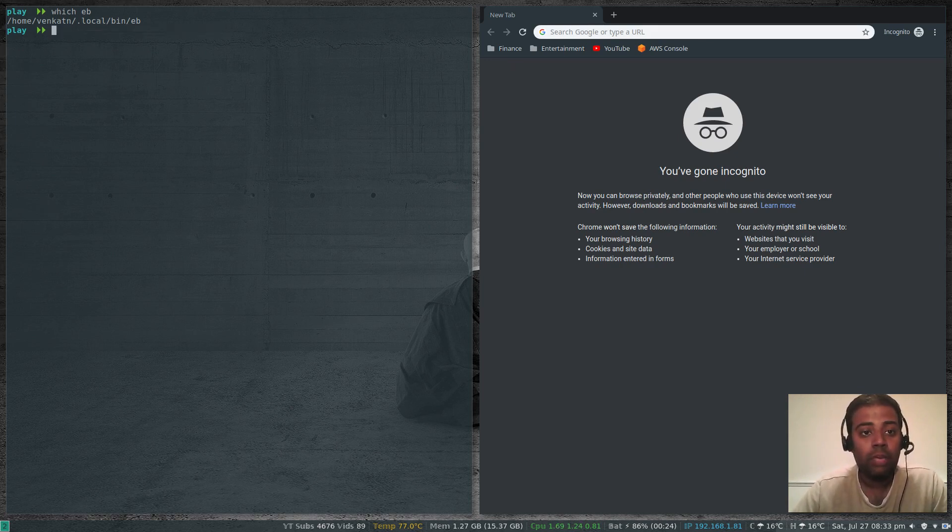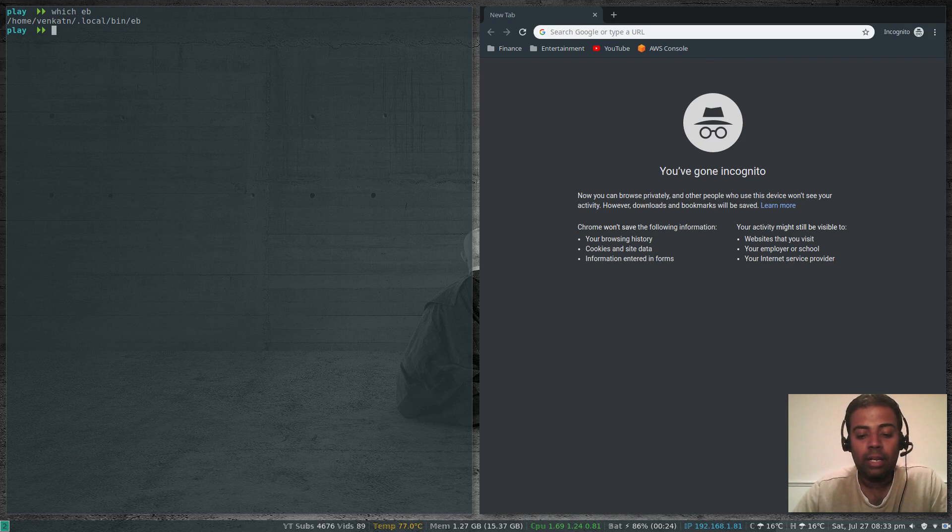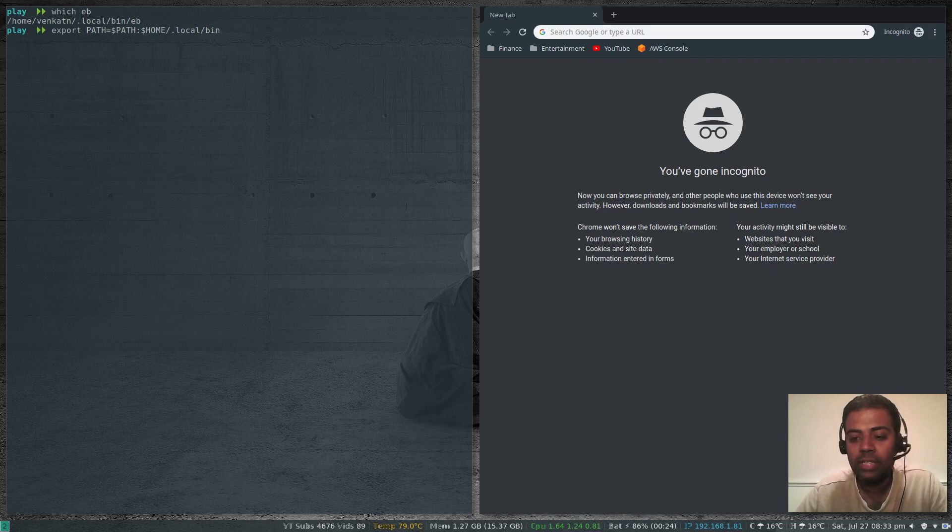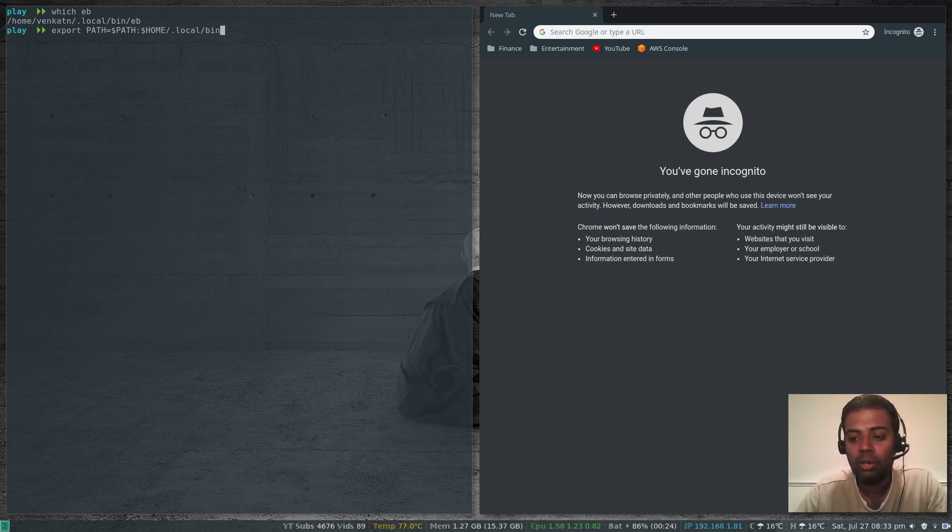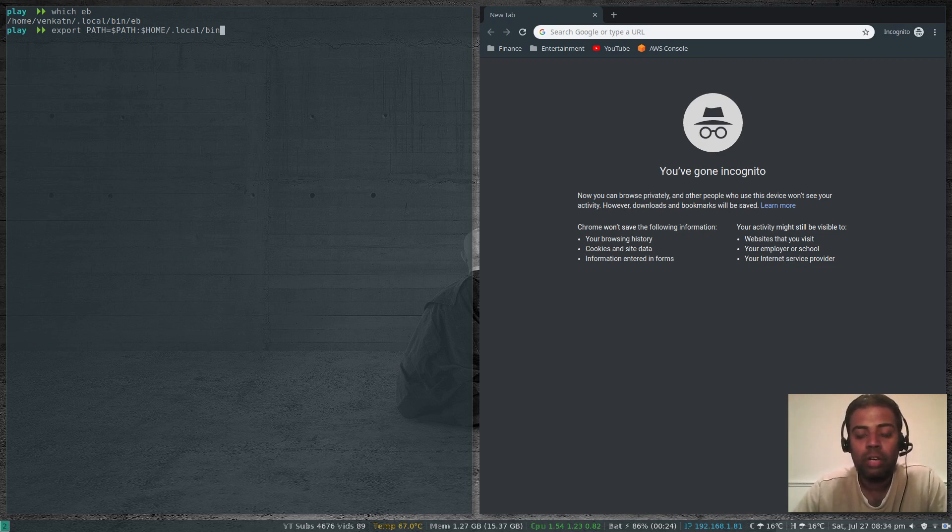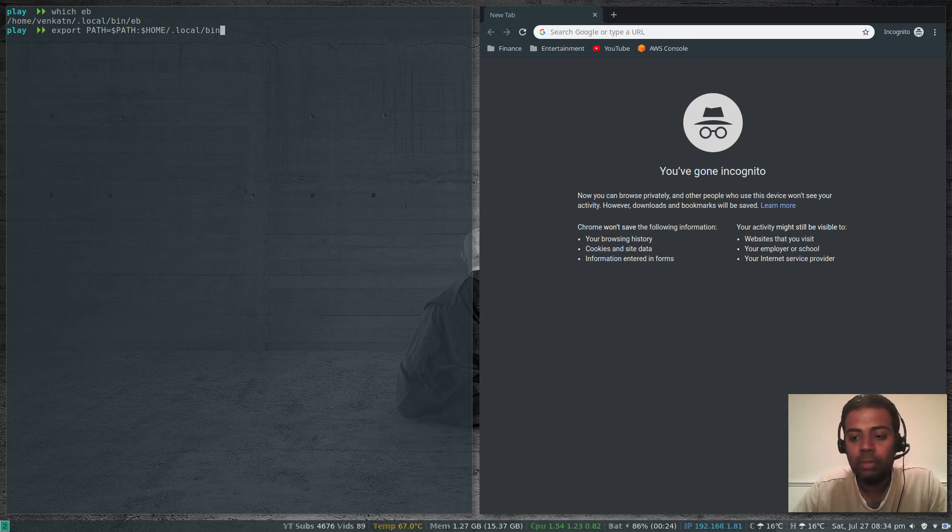Make sure to put this in your .bashrc or .zshrc, whichever shell you're using. Make sure to put that in your profile so that you don't have to run this export command every time. That's how you install eb using Python and pip.